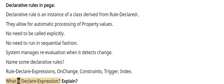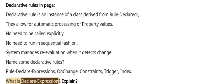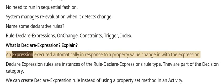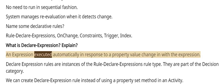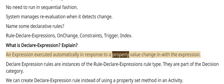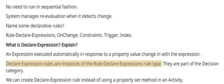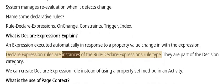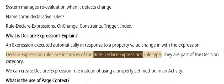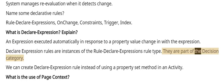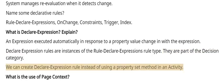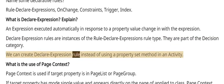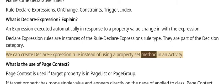What is Declare-Expression? Explain. An expression executed automatically in response to a property value change within the expression. Declare Expression rules are instances of the Rule-Declare-Expressions rule type. They are part of the Decision category. We can create Declare Expression rule instead of using a property set method in an activity.